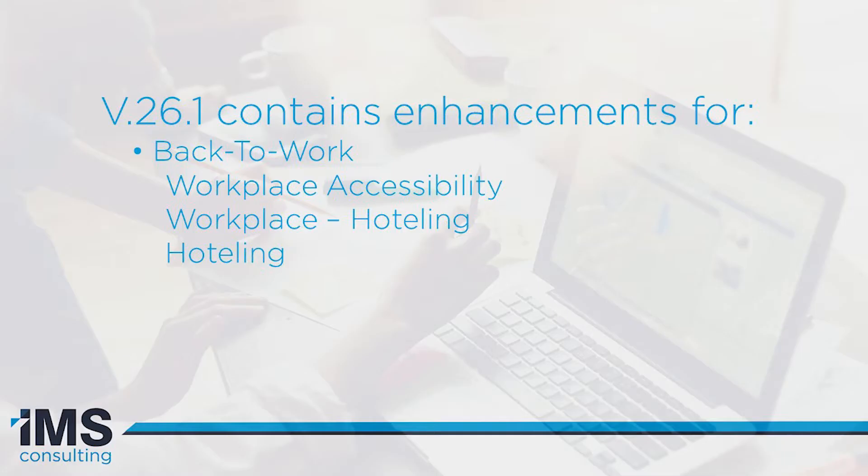As companies return to the office during the COVID-19 pandemic, many are implementing a hoteling strategy in which employees book seats for days they'll be in the office. To support the increased use of hoteling, Archibus has implemented several new features for booking seats.